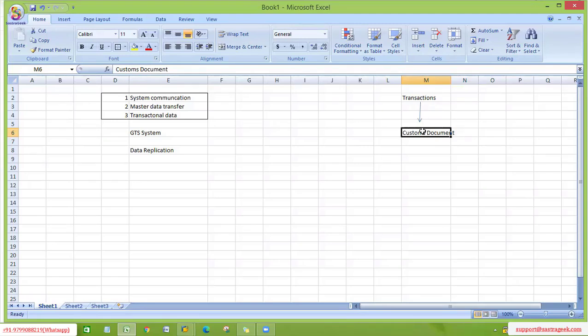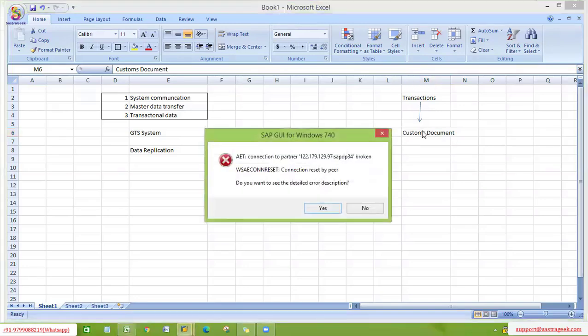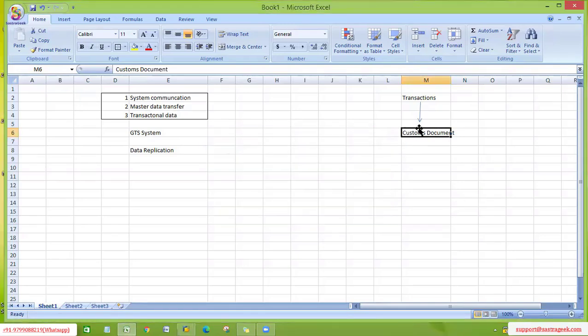We don't yet know what SPL, embargo, legal control, or customs are. What we know is one thing: first we need to have a customs document created. Once the customs document is created, then only we will think about these services. So our first focus is on creating a customs document correctly.